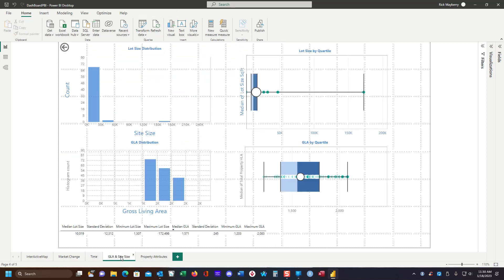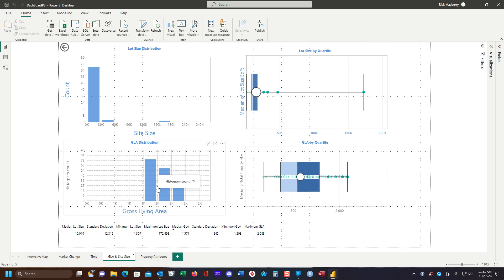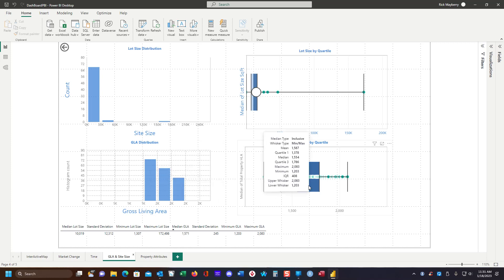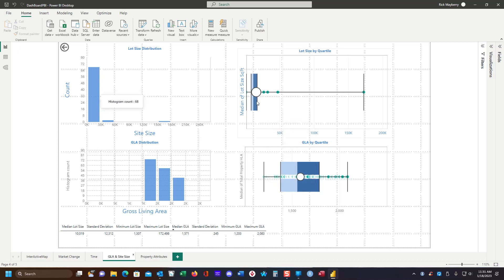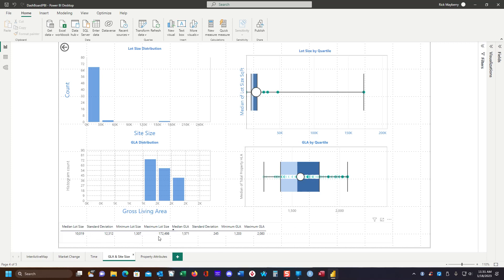Our gross living area distribution clearly shows that there are 74 properties between a thousand and 2000 square feet. That would seem to be the sweet spot. That's also represented over here in the quartile and the same thing for site sizes. And again, we have sort of a summary of the information right here.